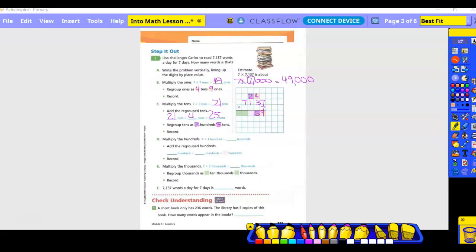Now multiply the hundreds: seven times one is seven hundreds, plus the two hundreds we regrouped equals nine hundreds. I put a nine right here. Nothing to regroup since it's a single digit. Then go to the thousands: seven times seven is 49.